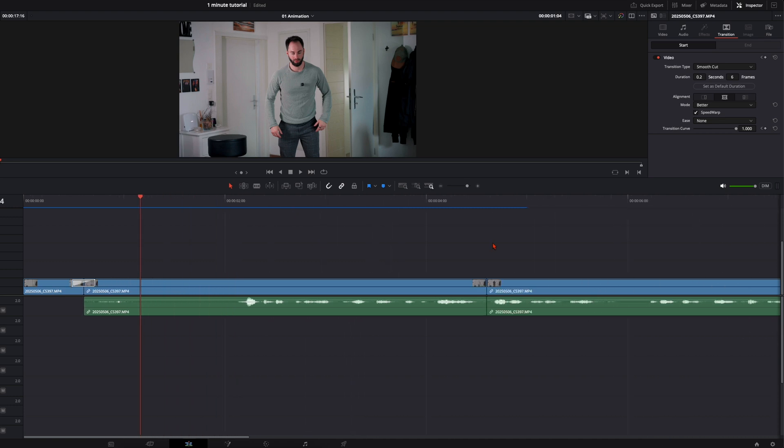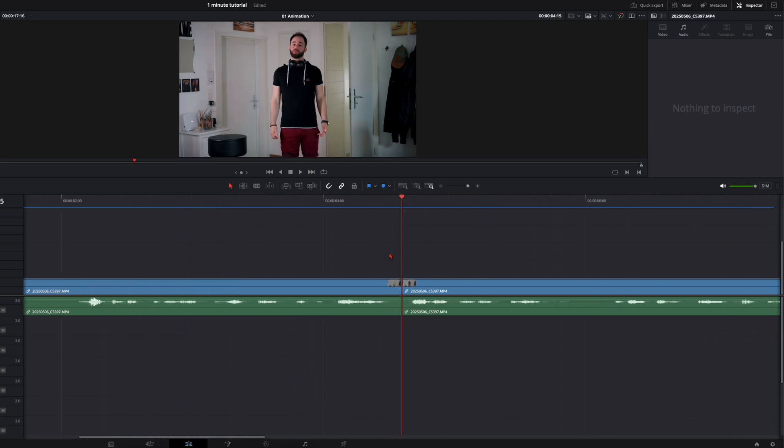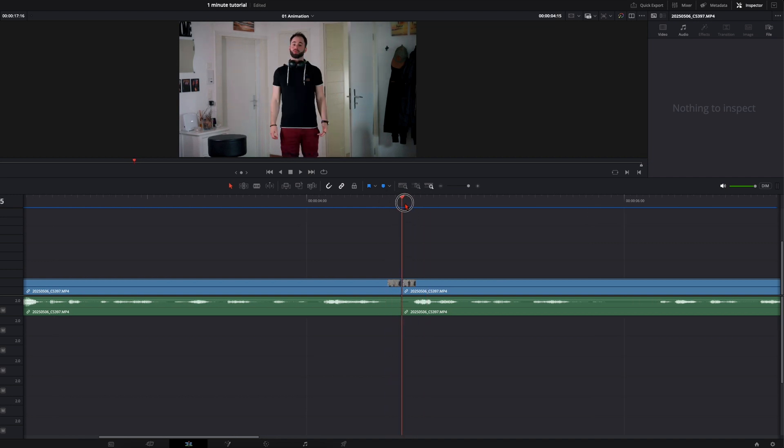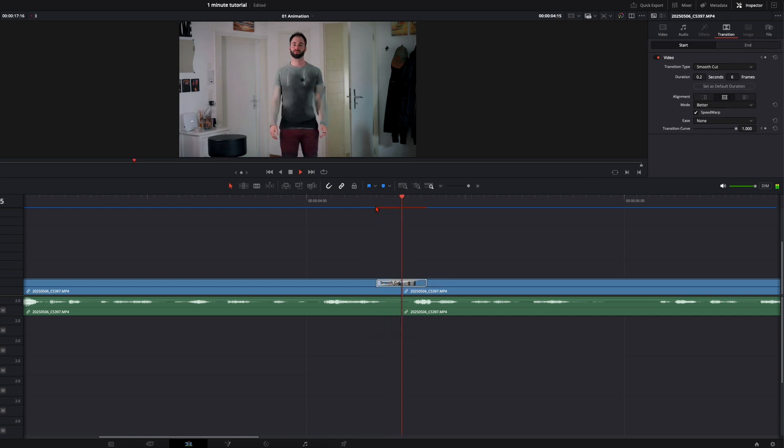But the real spice comes up when you do stuff like this. So here when you've got a perfect match cut. Just put this smooth cut here in between. You can leave it at 8 frames. Wait until it's pre-rendered.